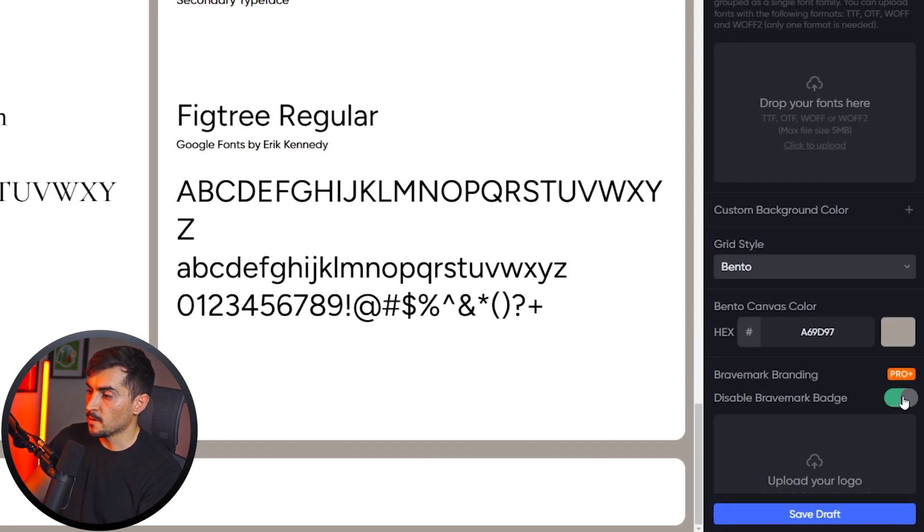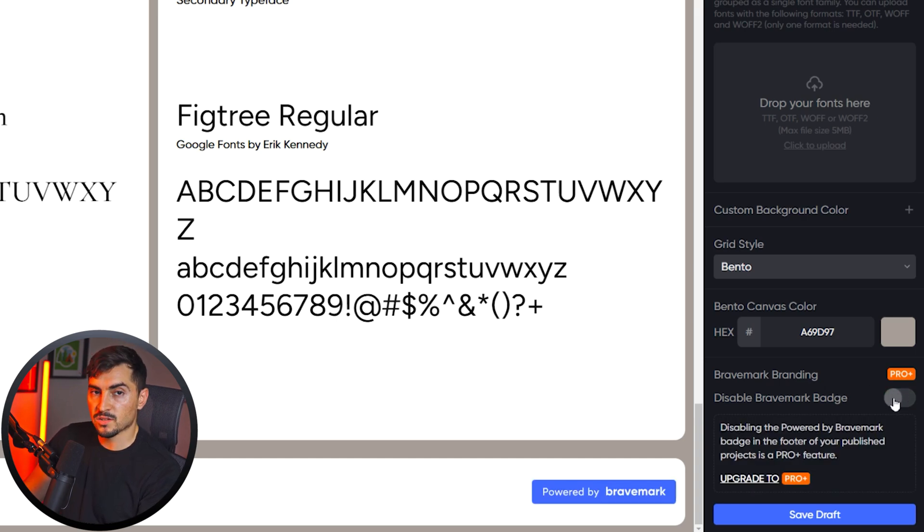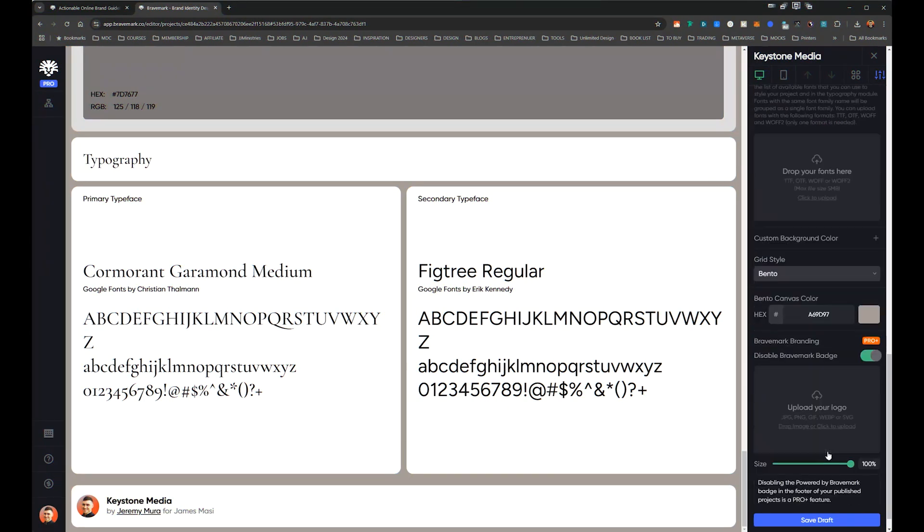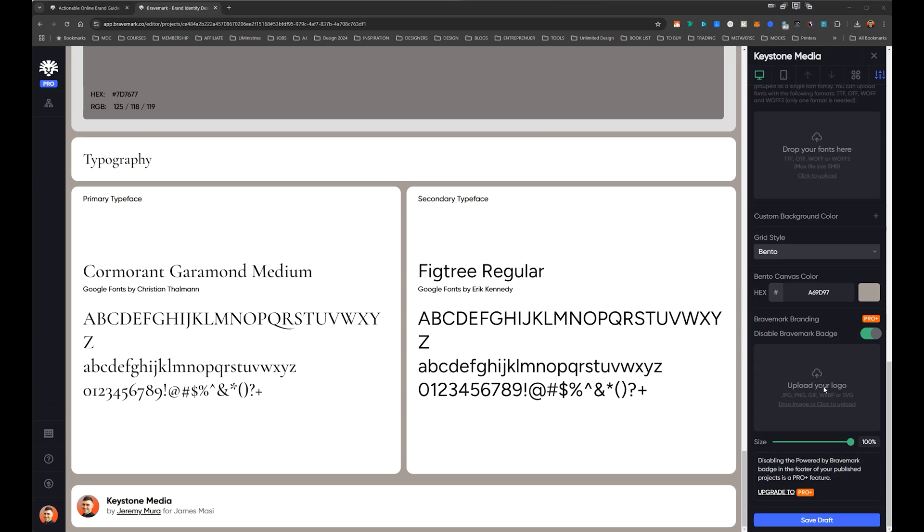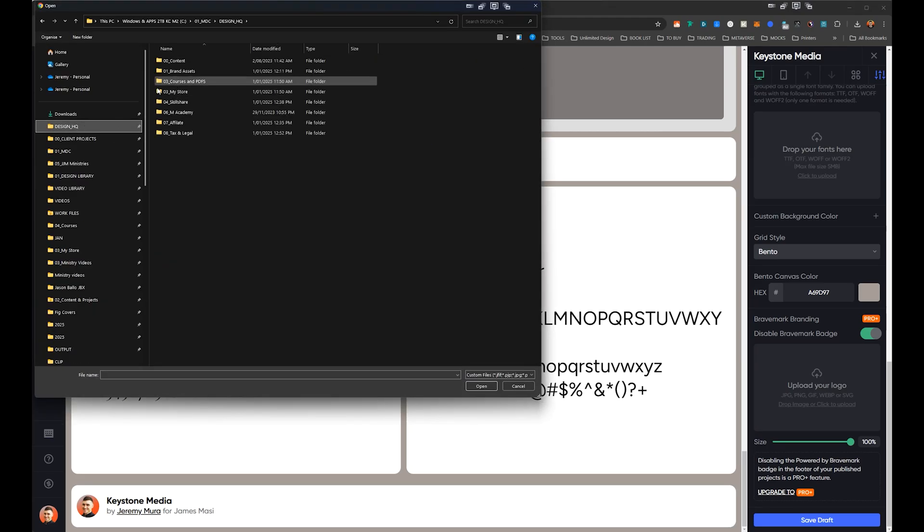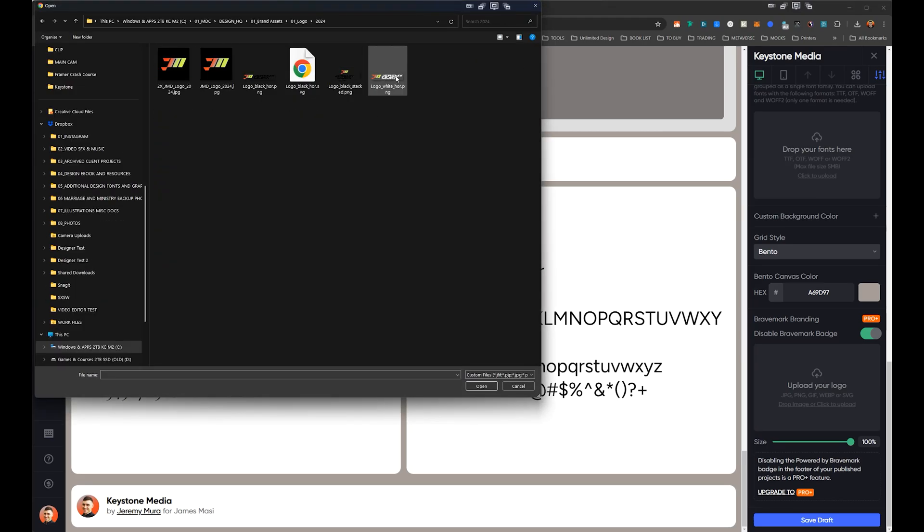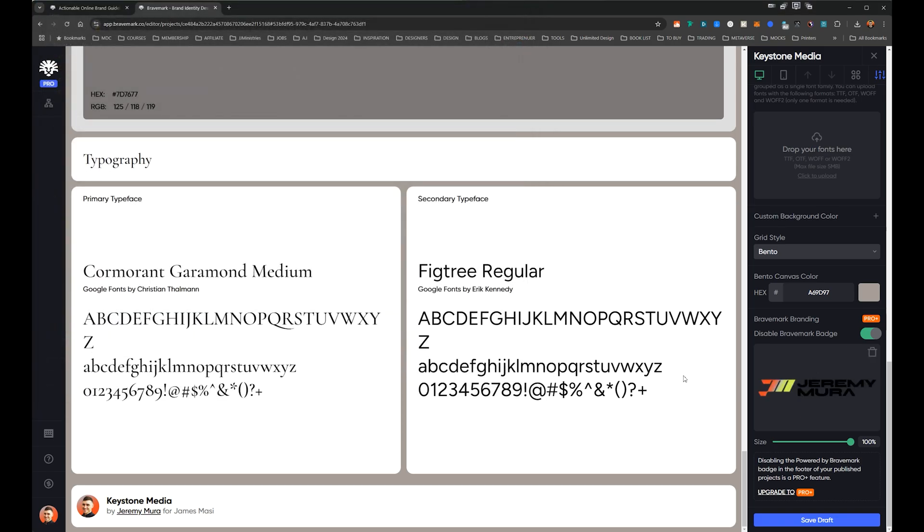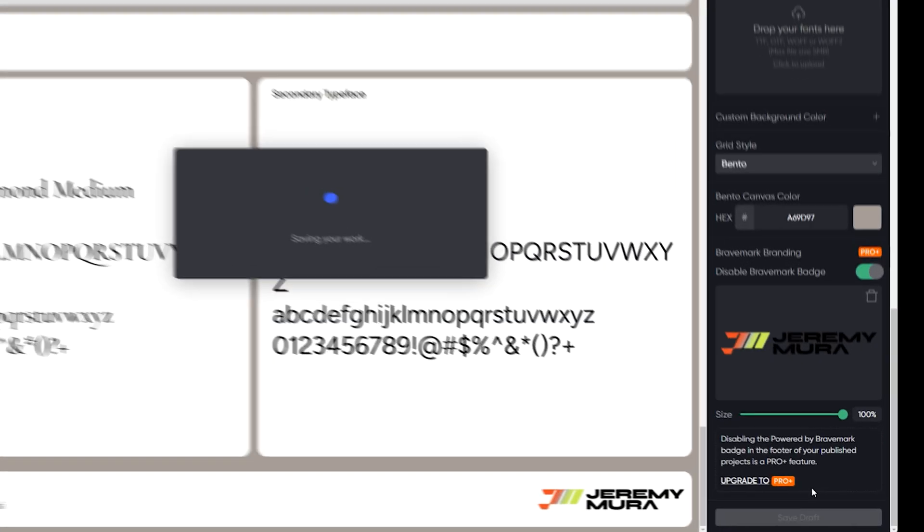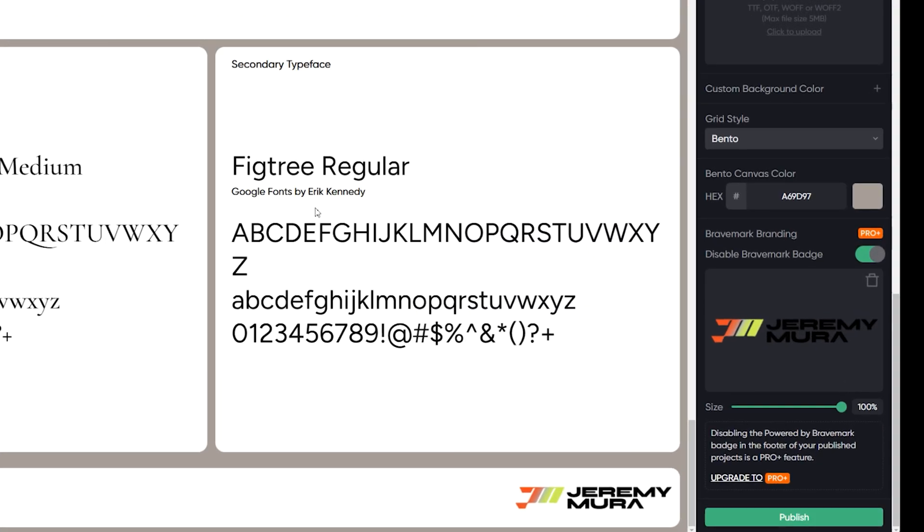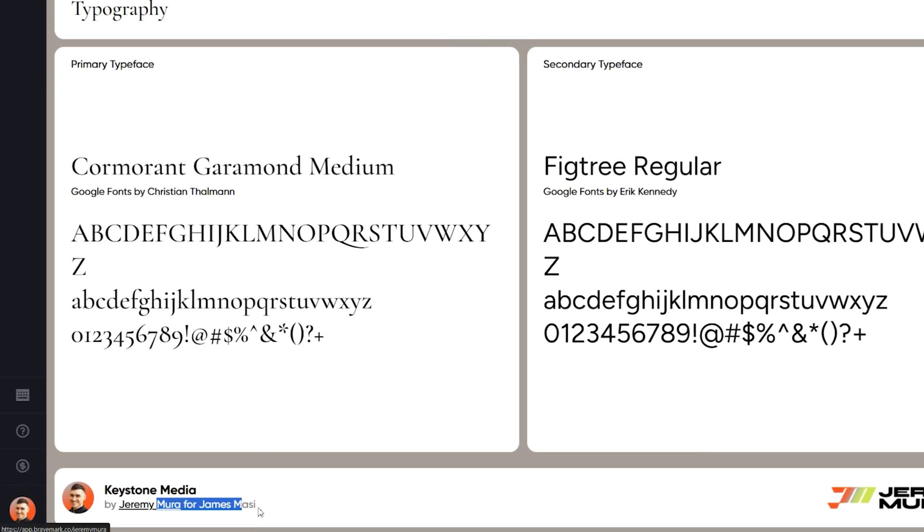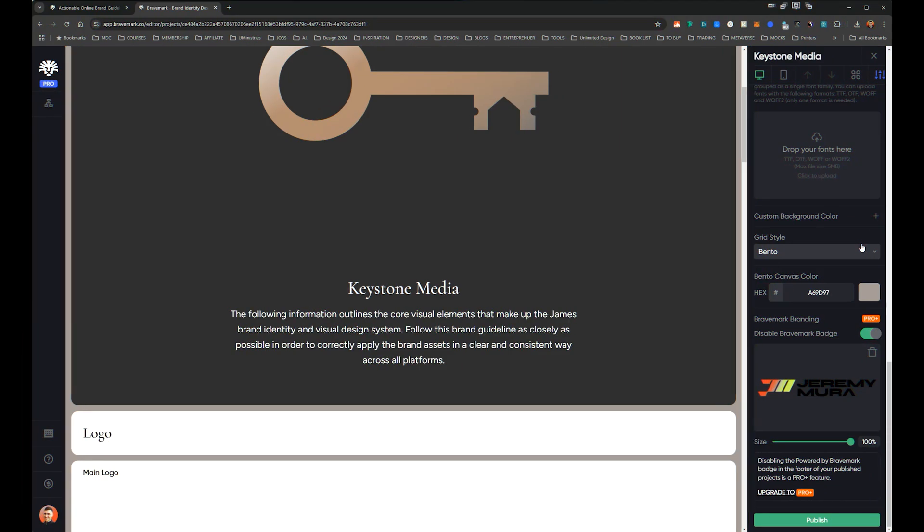Obviously to get rid of the branding, you just have to have the pro plan and you can just get rid of the branding at the bottom, which is fair. You can actually upload your own logo as well. So I'm going to go ahead and do that. Now I've got my own logo. Let's go with the black version. Now I've got Jeremy Mura at the bottom, which is cool. Keystone Media by Jeremy, not James. Cool.